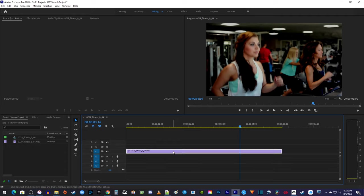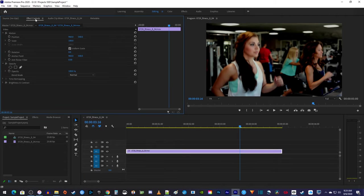Begin by selecting your clip on the timeline, and then go up to Effect Controls. In here, under Motion, you'll see a setting for the anchor point.